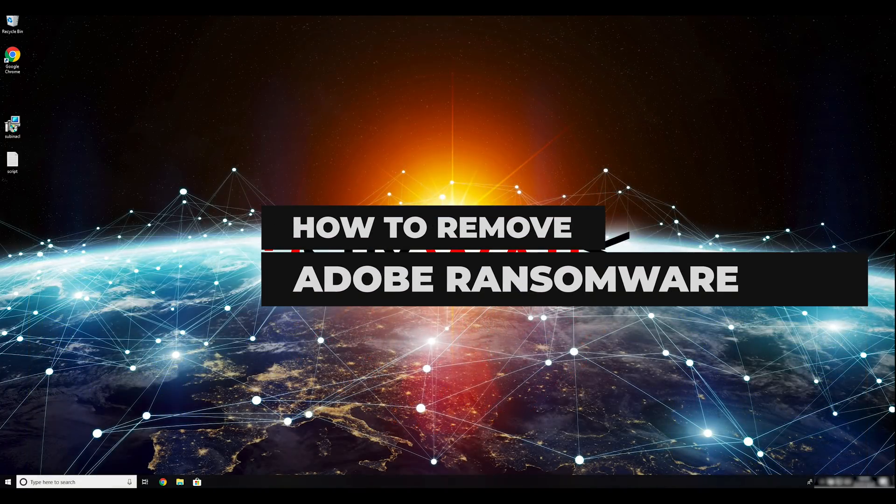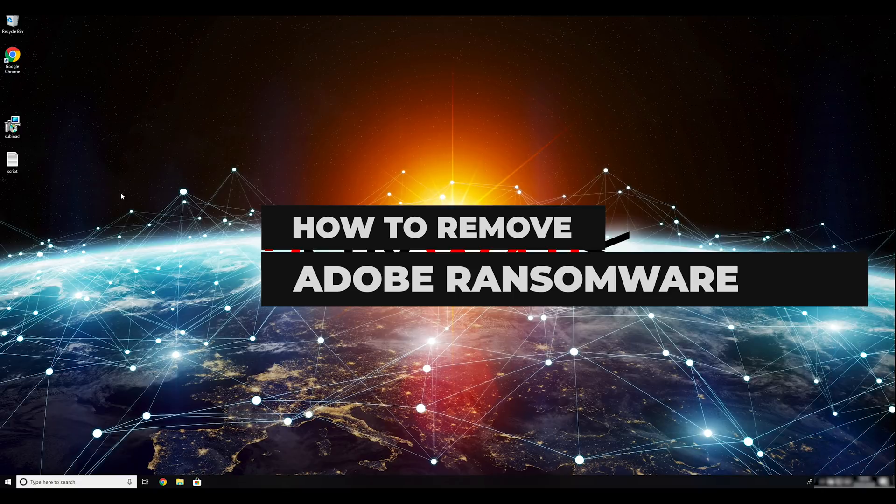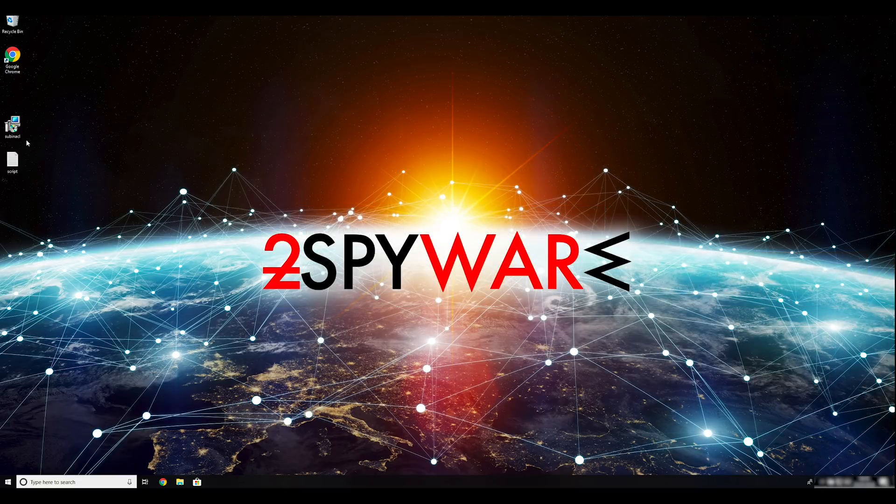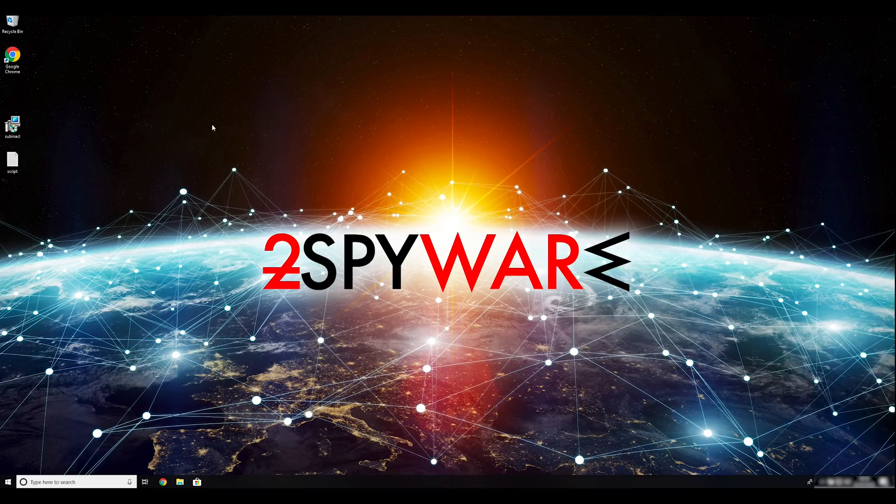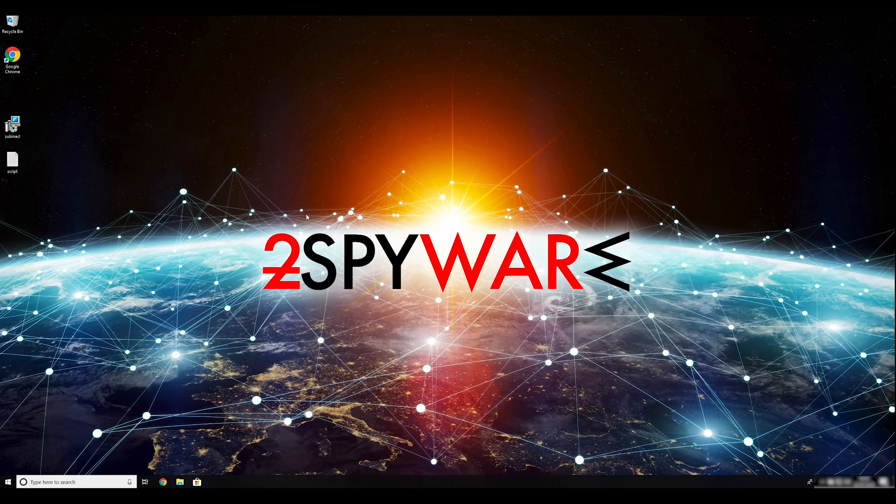Adobe Ransomware is a file-locking virus that infects users' machines with the help of malicious spam email attachments, fake updates, brute-force attacks or ePact files. To remove it, follow the steps in this video.